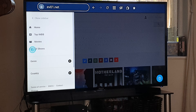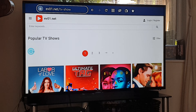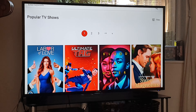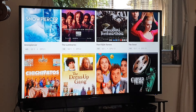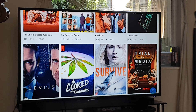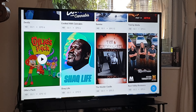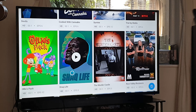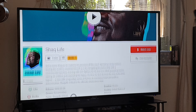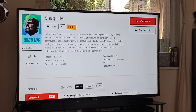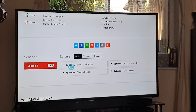You go on TV Shows — TV Shows will load up. Then to select the one you want, you can search for it or scroll through them. I'll just pick one — Shack Life, for argument's sake.